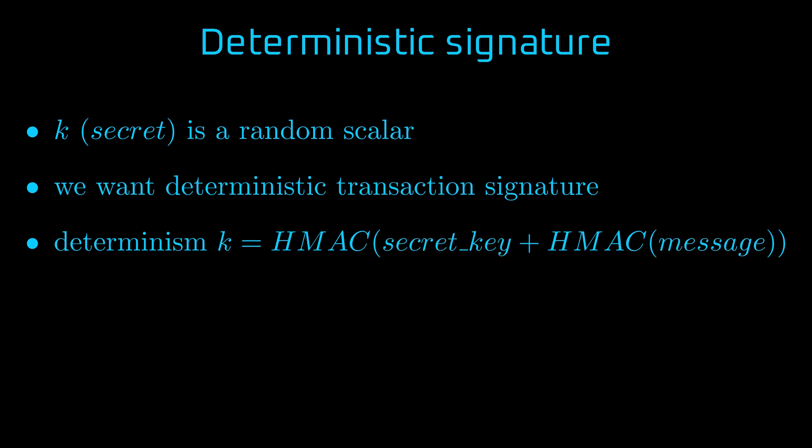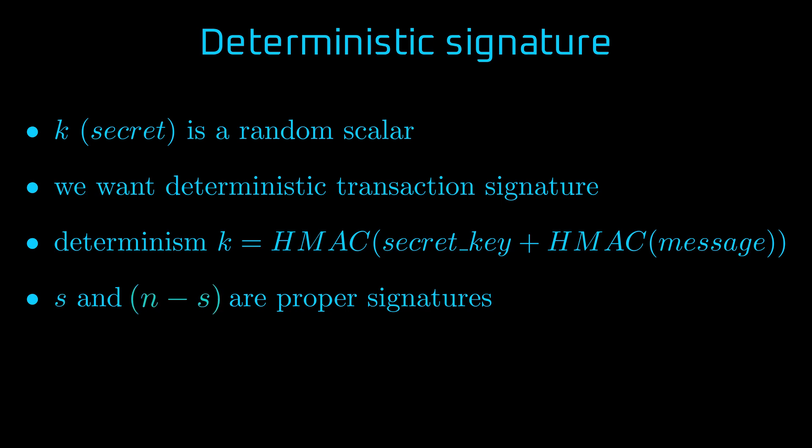For our purpose, you can think of HMAC as hash on steroids. However, if you ask experts, they will tell you this is gross oversimplification. And there is a nuance to address. Mathematically, both s and n-s are proper signatures. Therefore, to make sure you can't produce two proper signatures, Ethereum asserts that s is smaller than half of n.